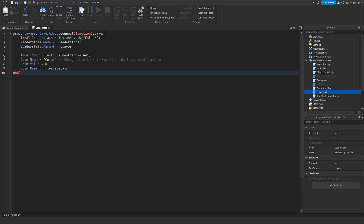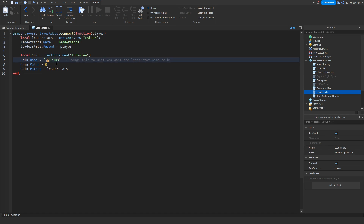If you want to be more creative with your leader stat name — for example, adding an emoji — grab your emoji from wherever, bring it back to the script, and paste it inside the speech marks before or wherever you like. You can also add a space so the emoji and the word aren't right next to each other. Let's click Play to test this out.